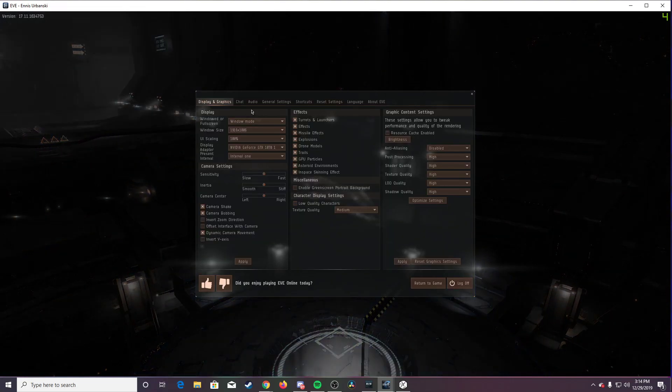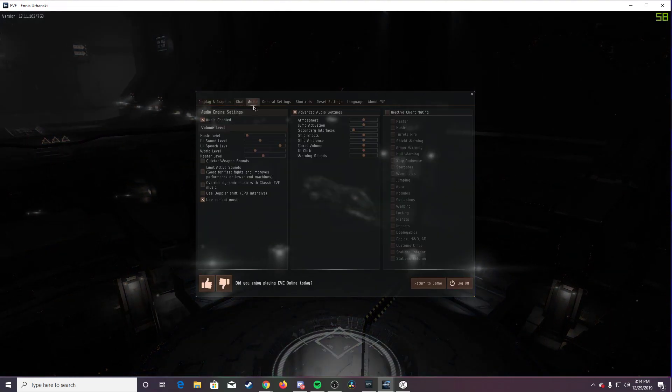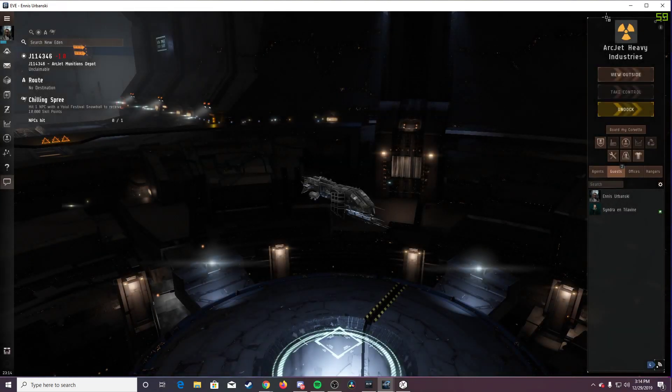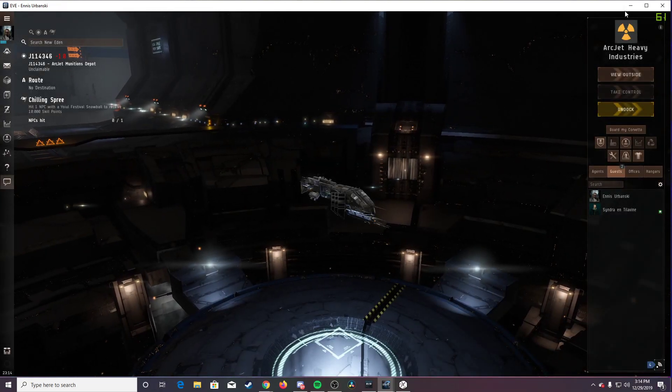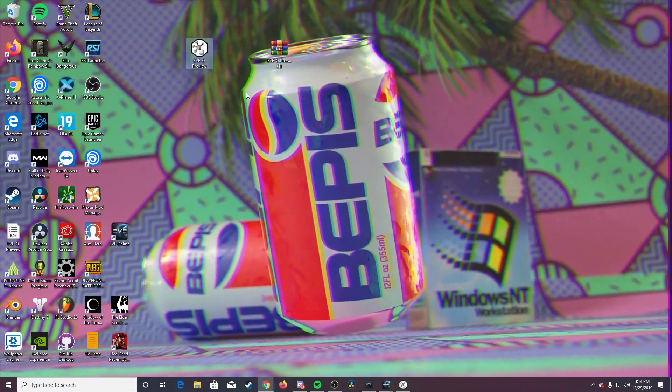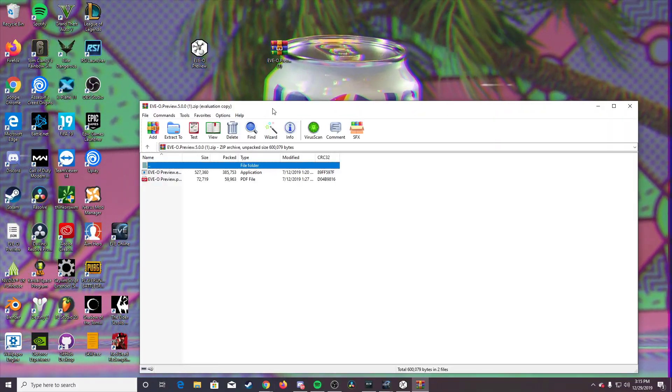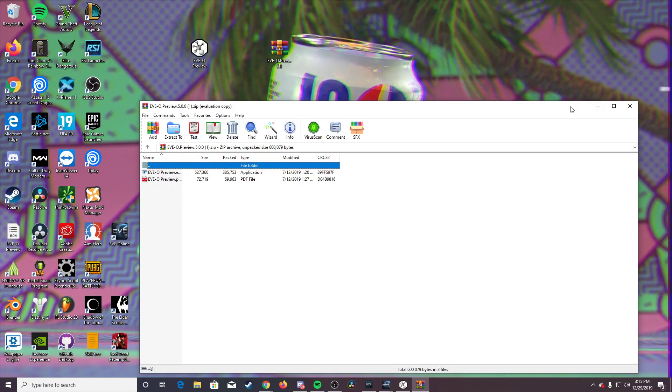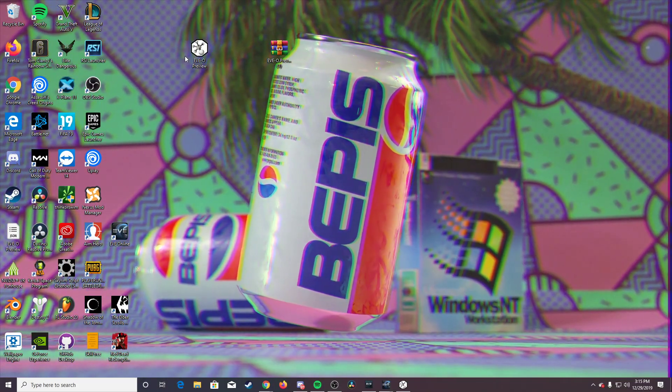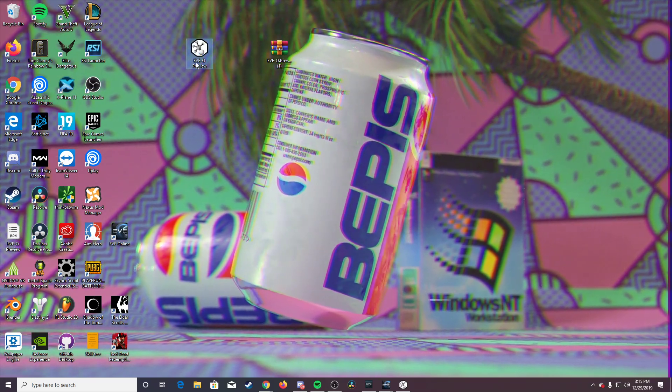Also, I'm going to go ahead and mute that, because I don't need that. So you're going to open this up and drag it to your desktop, but once you're done with that, you're going to go ahead and open it.